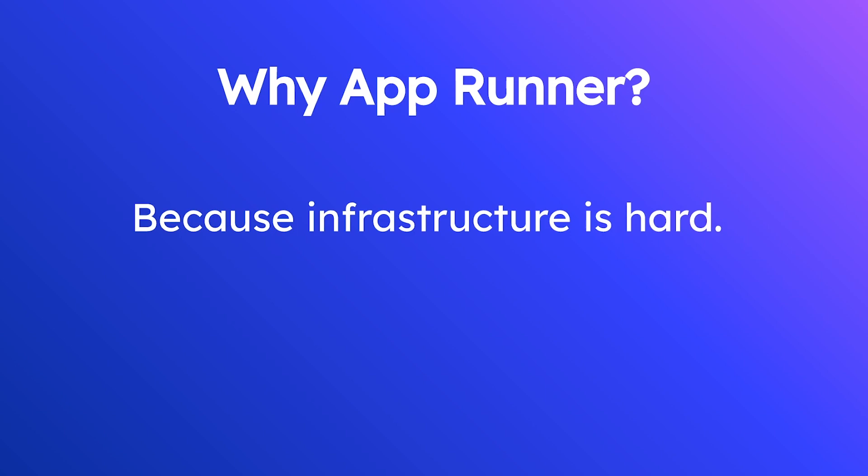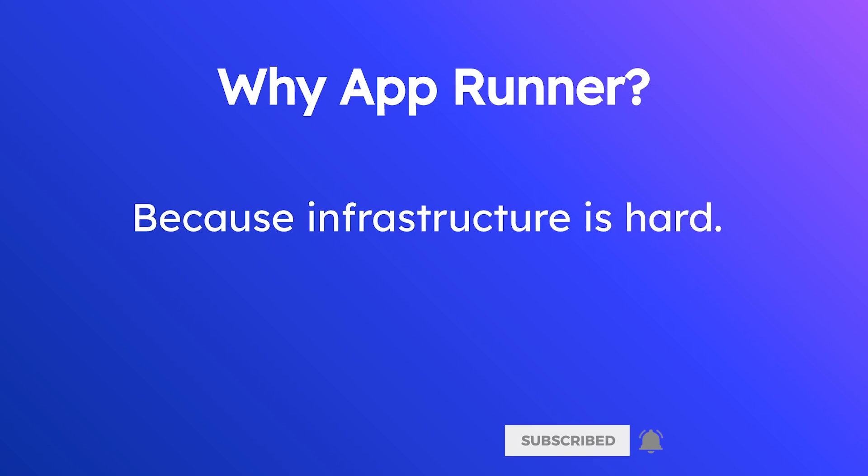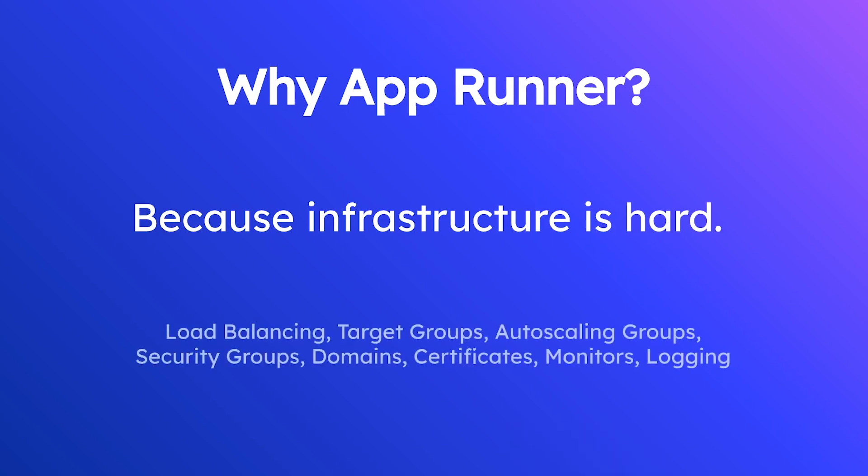You have to worry about all sorts of things: load balancing, target groups, auto scaling groups, security groups, how many groups are there? Domains, certificates, monitors, logging, all these things that we need to worry about and that's time that could be better spent building our applications and delivering business value. So this is the problem that AppRunner is attempting to solve in one particular vertical of the cloud computing market.